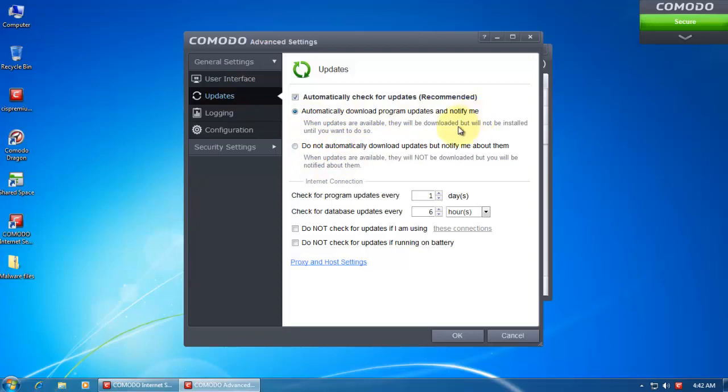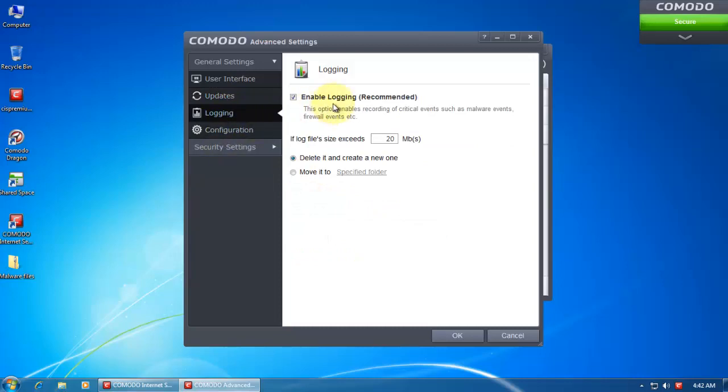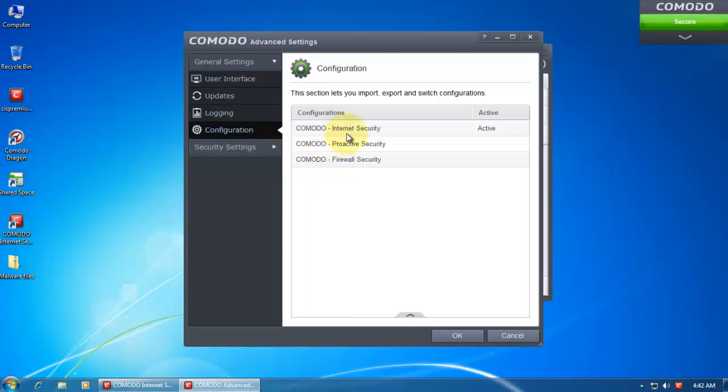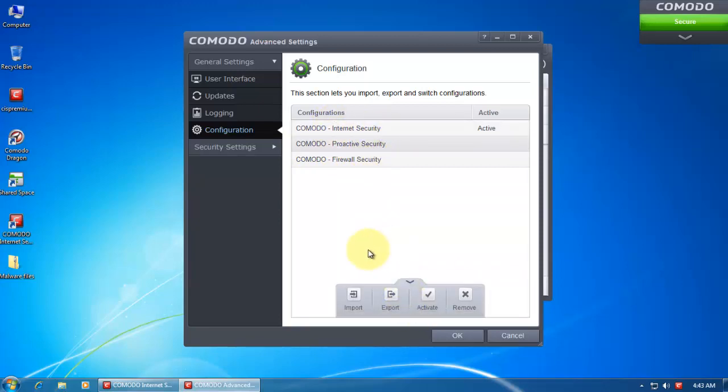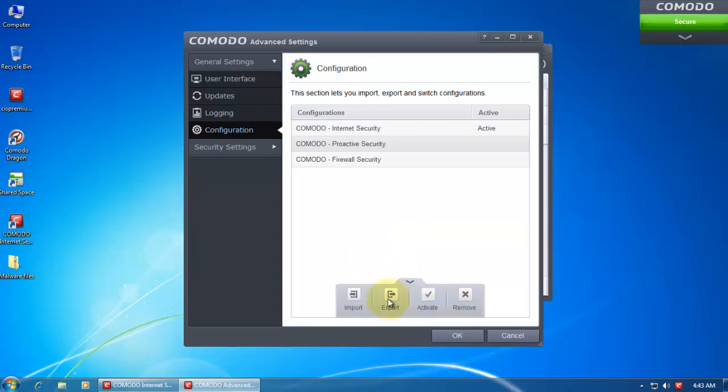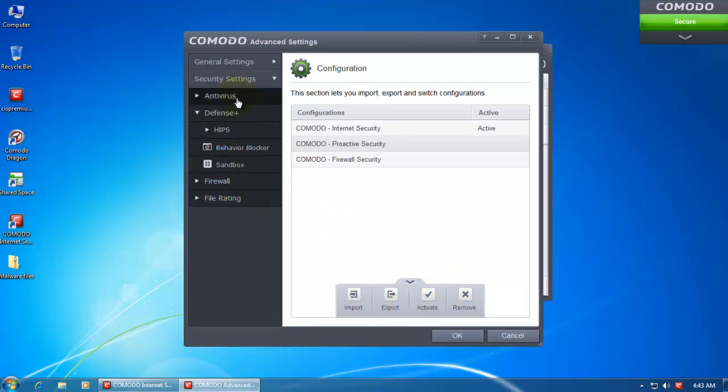That's basically it. You can automatically check for updates, and now it gives you a little bit more customization on this part. You can exactly tell it when to check for updates. Then of course you can select the way it creates the logs. And here's where you have your configurations. If you want to enable or disable them, you have to use this drop-down arrow and you can select Activate, Import, Export, Remove.